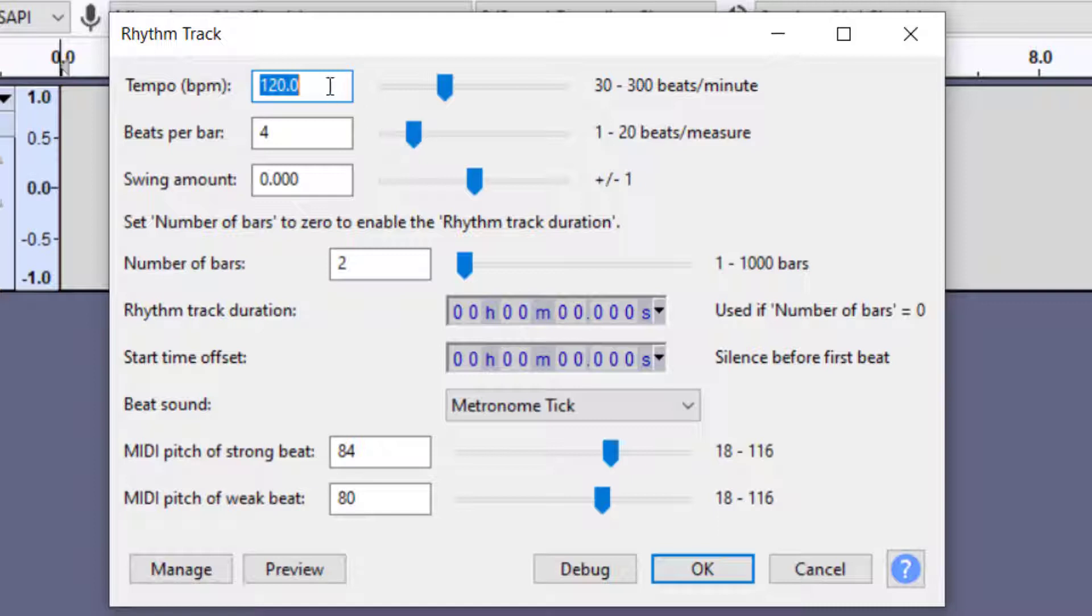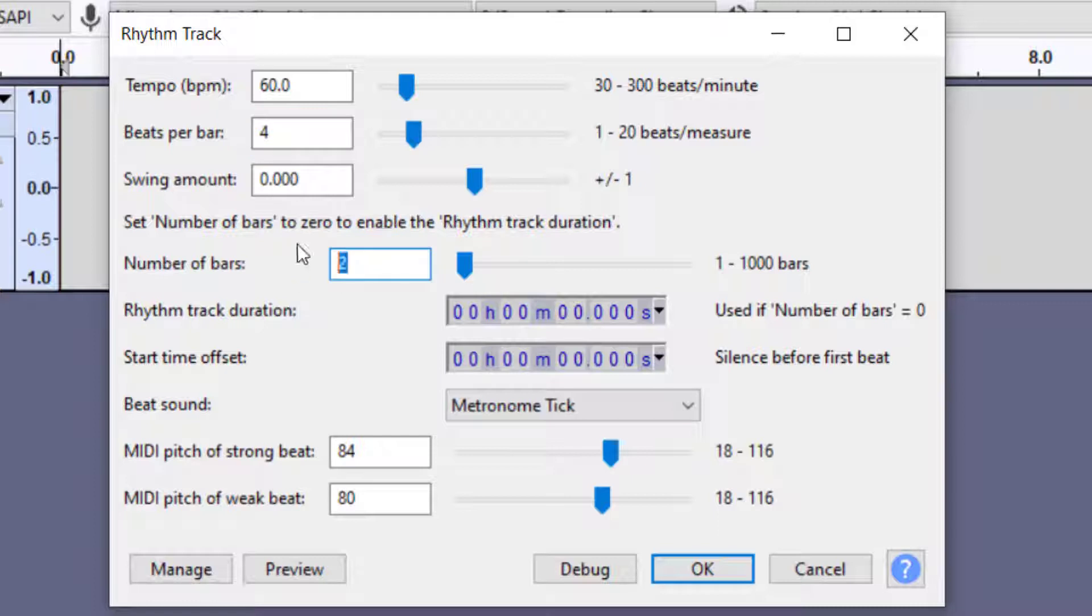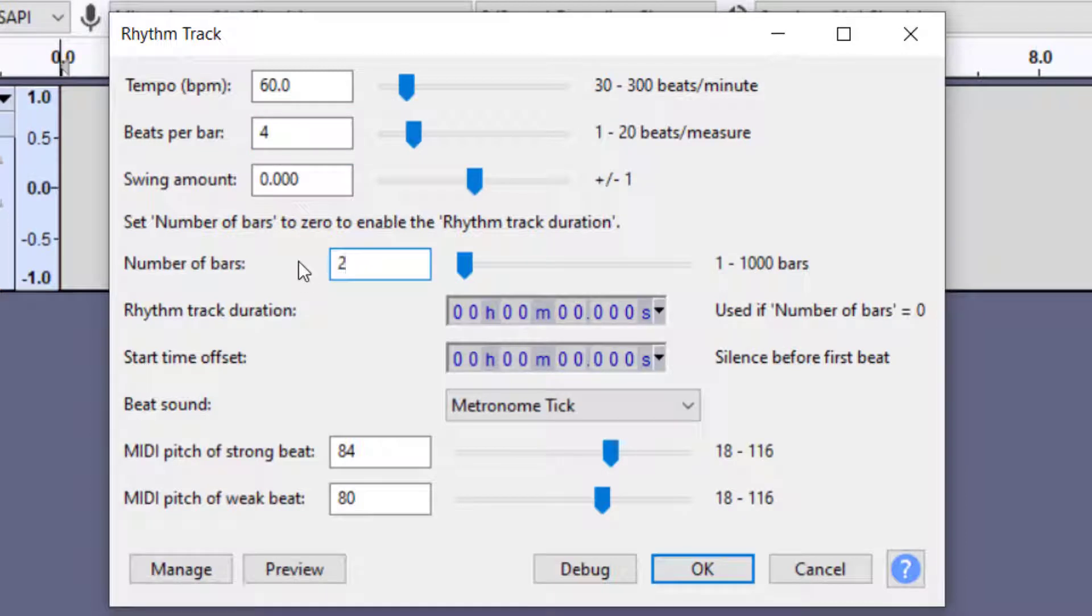Looking at the options we have for the rhythm track: we have the tempo, that's beats per minute. So 120 beats per minute would be two pulses per second. If you want one pulse per second that would be 60. Beats per bar is how many beats are per measure. In this case it's four beats so that would be a 4-4 time signature. If you want two bars that would give you eight pulses and so on.